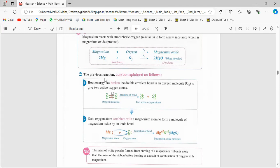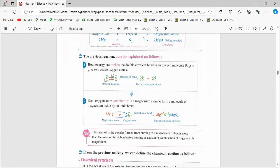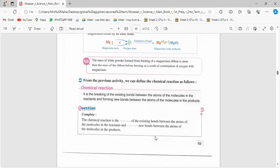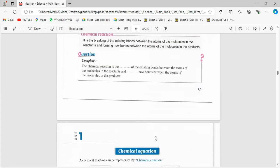عندنا reactants and products. So what is a chemical reaction? It is the breaking of bonds between the atoms of the molecules in the reactants and forming new bonds between the atoms of the molecules in the products. يبقى a breaking down of bonds between atoms in the reactants and forming new bonds between molecules in the product.